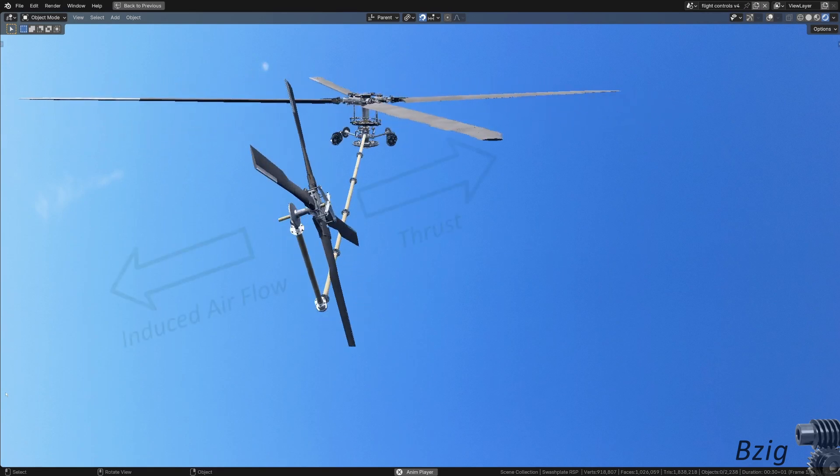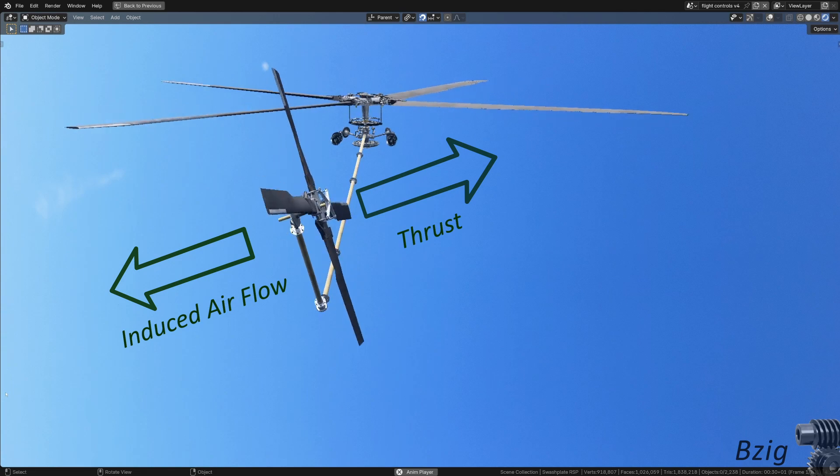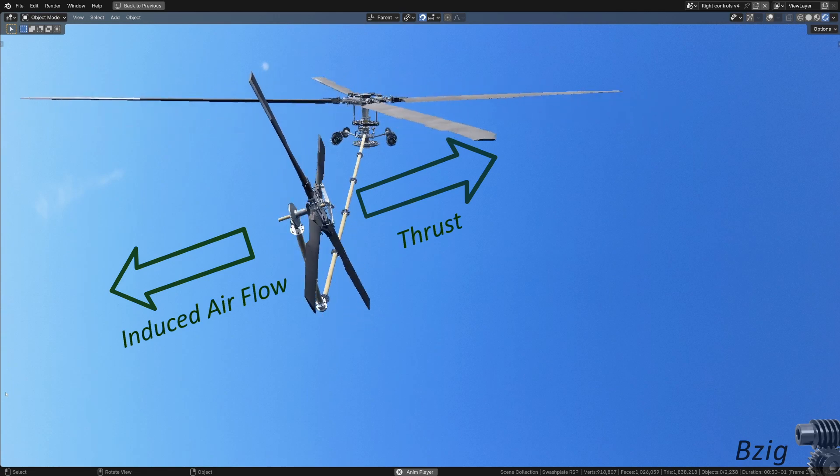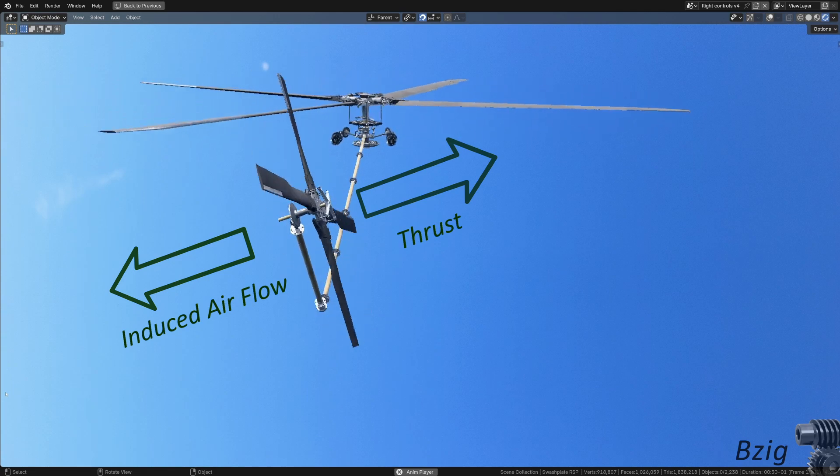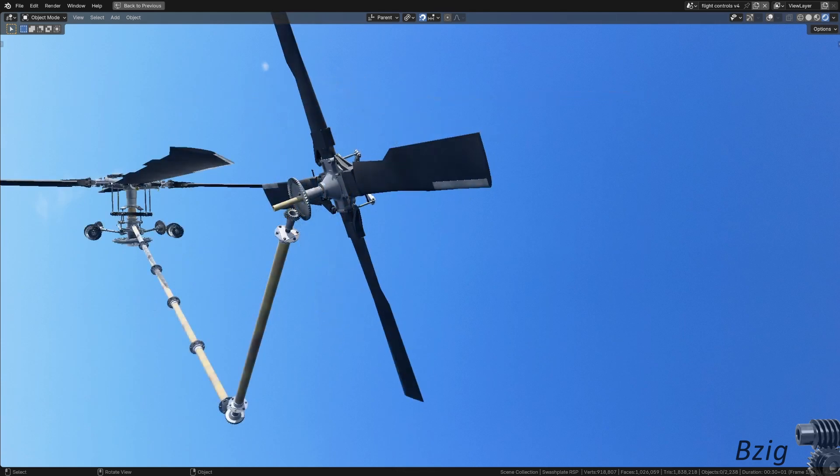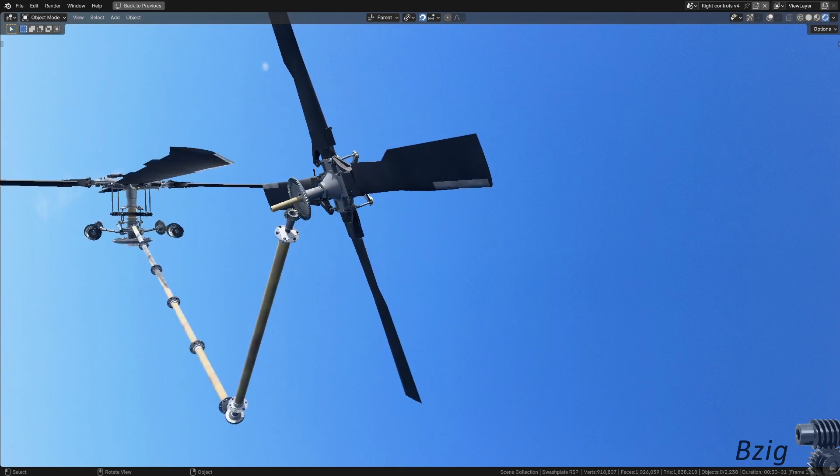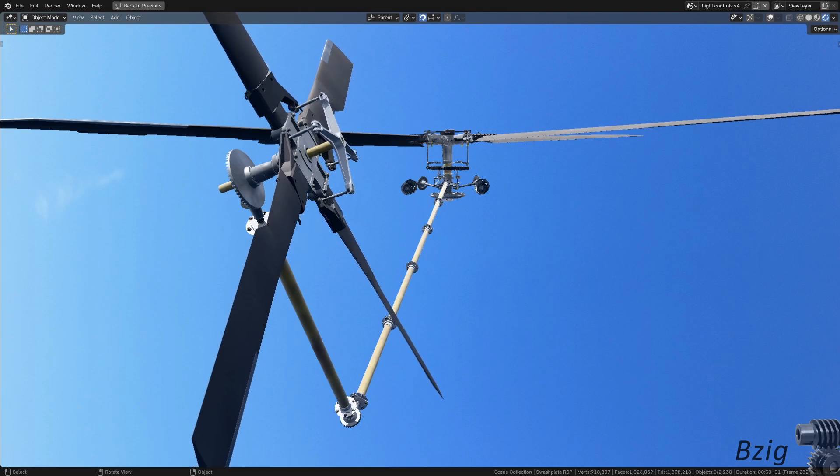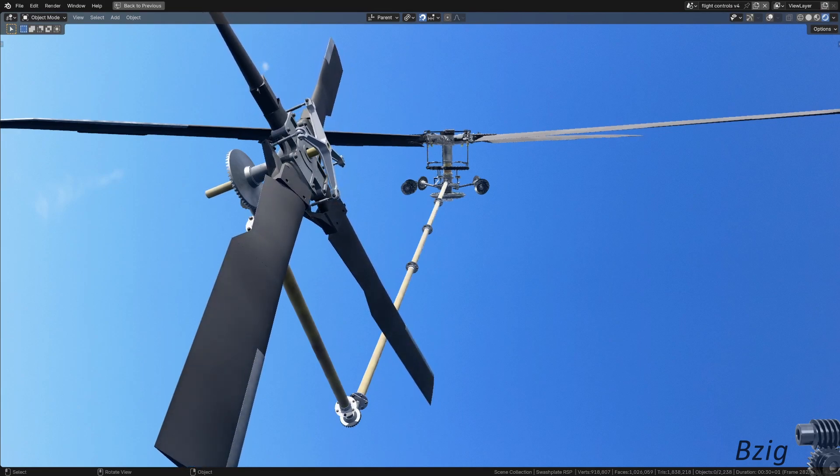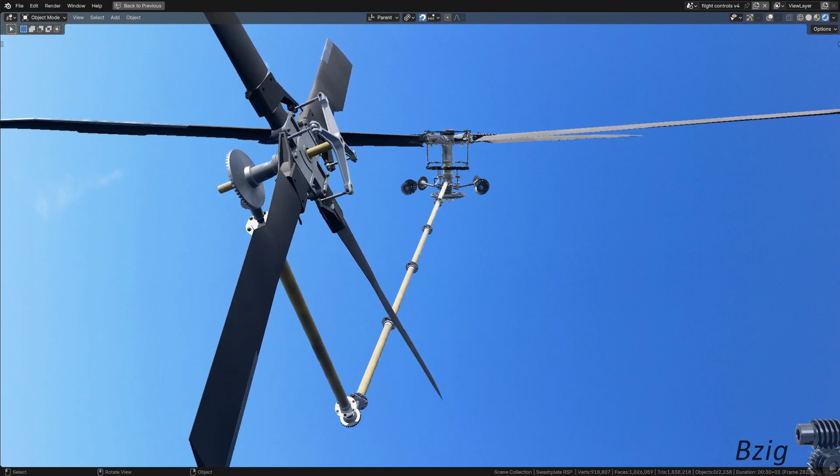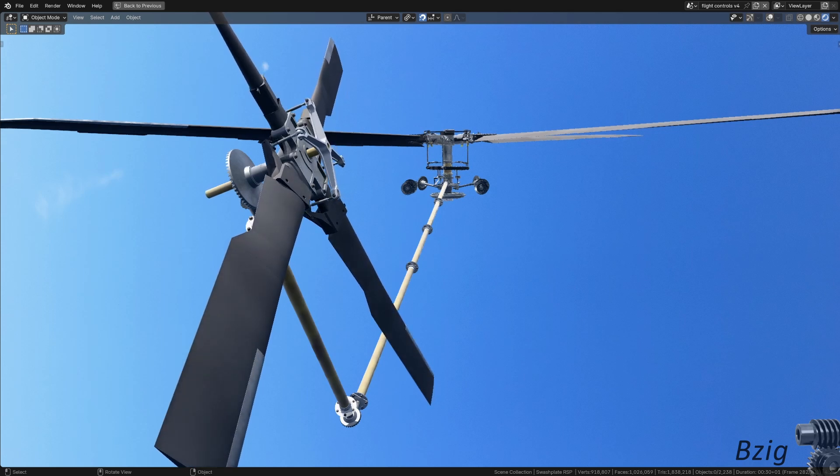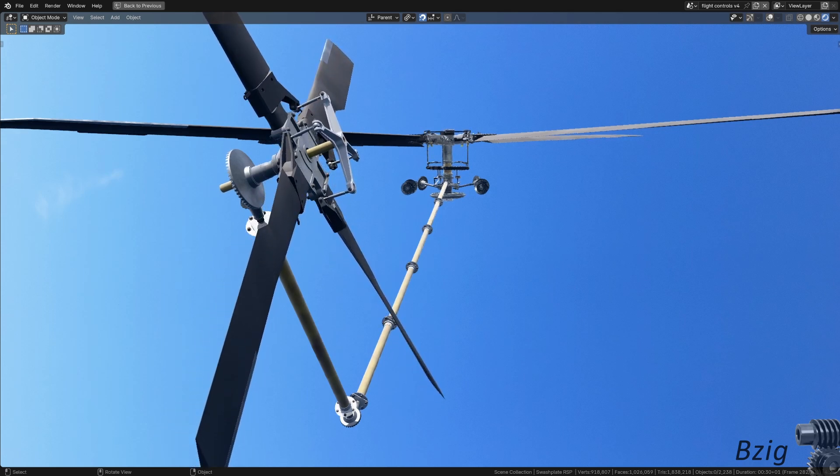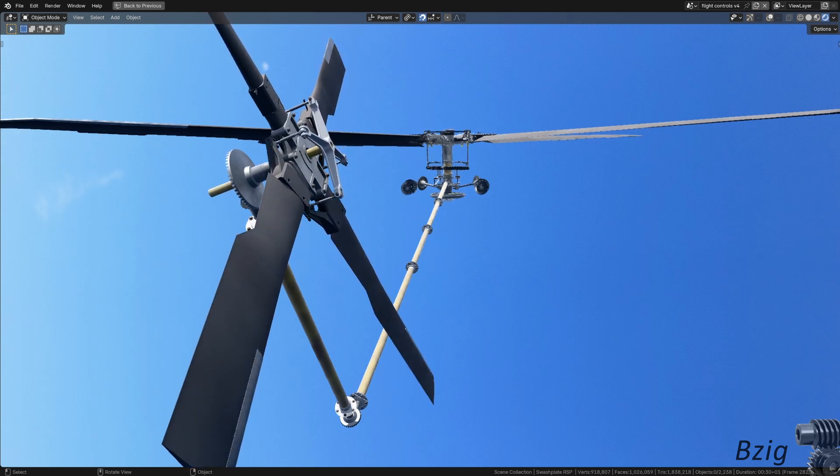To do this, the tail rotor blades increase pitch and create thrust to the right and an induced airflow to the left. The tail rotor blades are controllable. Control is necessary because the pilot has to adjust the tail rotor blade pitch any time the power to the main rotor changes. To put this in really simple pilot speak, whenever you pull up on the collective lever, you have to add left pedal.